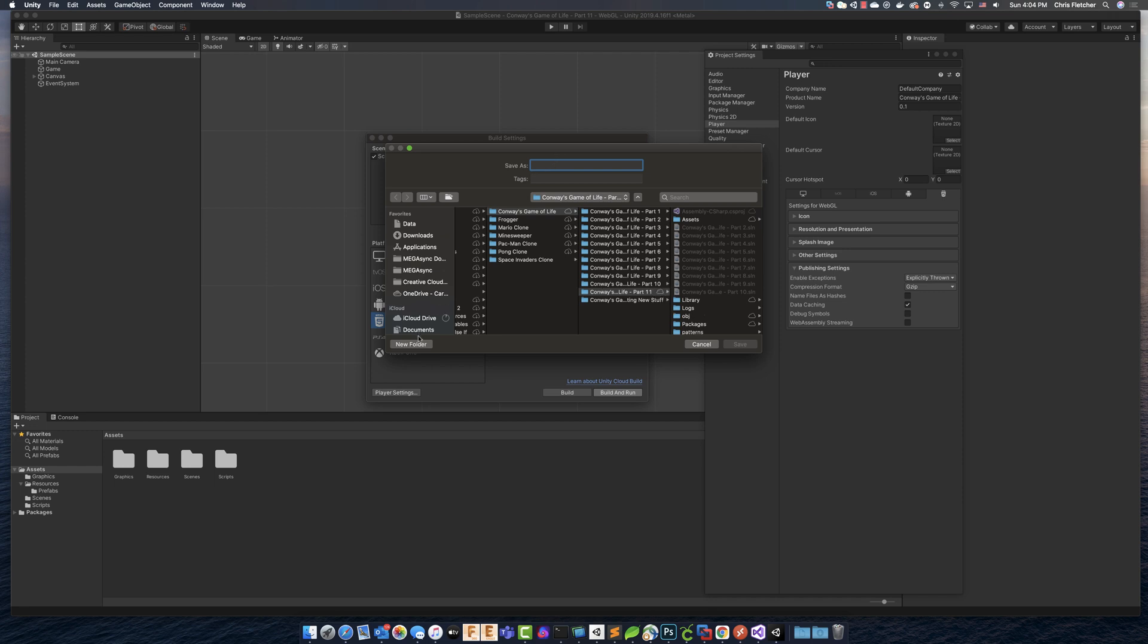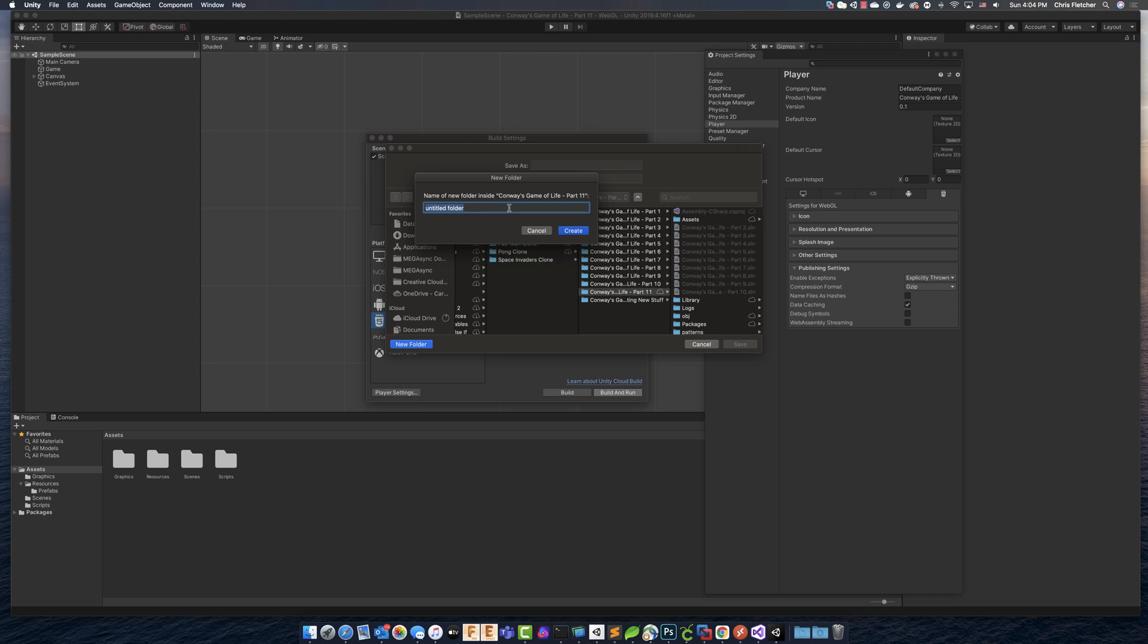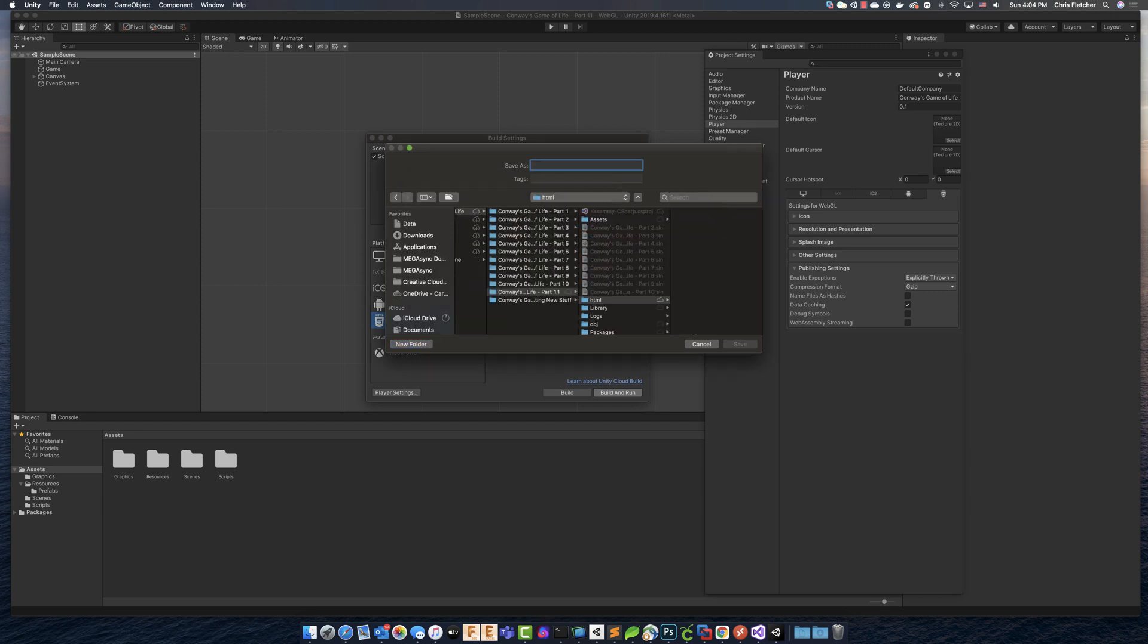So in the HTML folder, that's where we're going to build Conway's Game of Life. So we're going to call it Conway. Just that. And we'll save. So actually what'll happen is it'll create a folder inside of HTML called Conway. And inside of that folder is where all of our builds are going to happen.